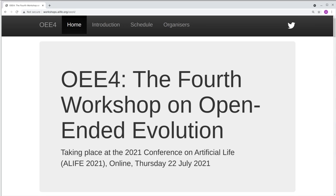Welcome to the fourth workshop on open-ended evolution. If you haven't found the workshop page yet, it's at workshops.alife.org/OEE4.